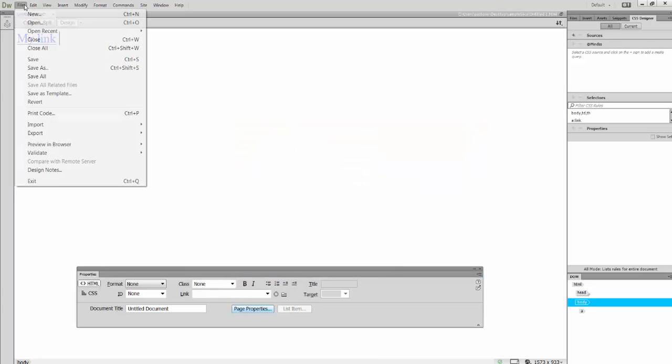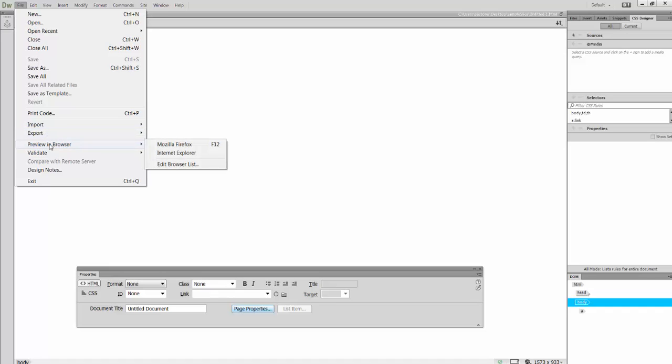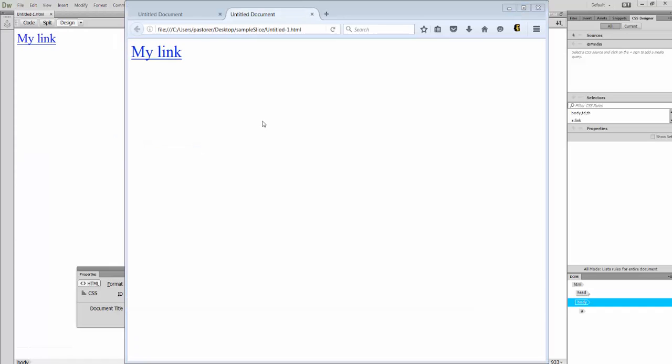Let's save our page. And let's preview it. I'm going to go to File, Preview in Browser.